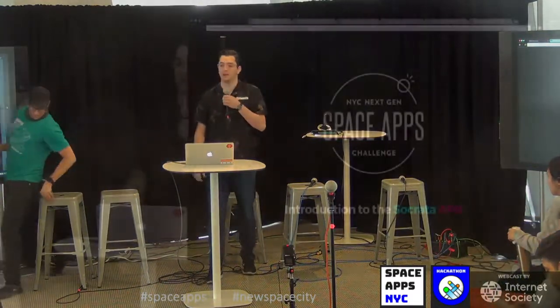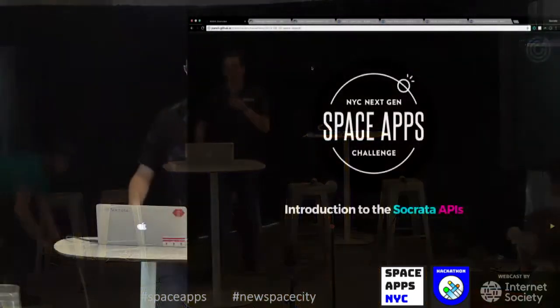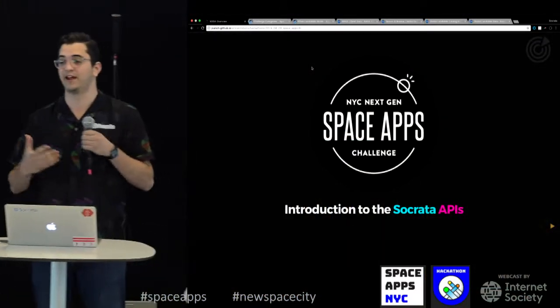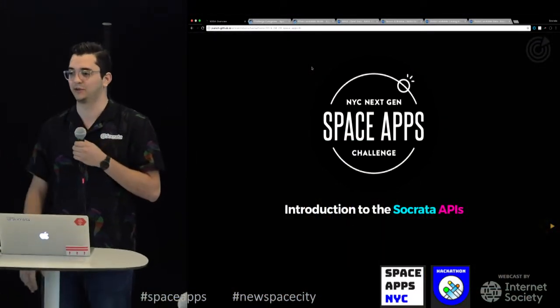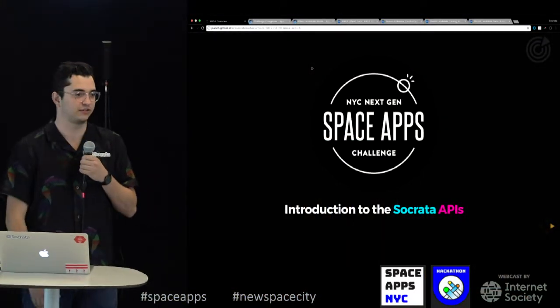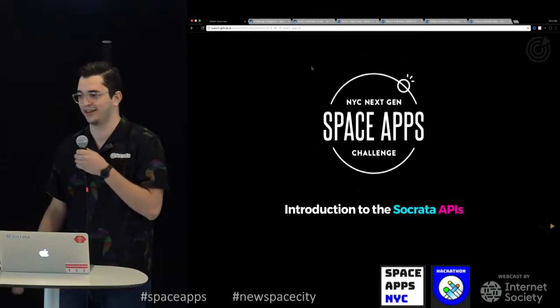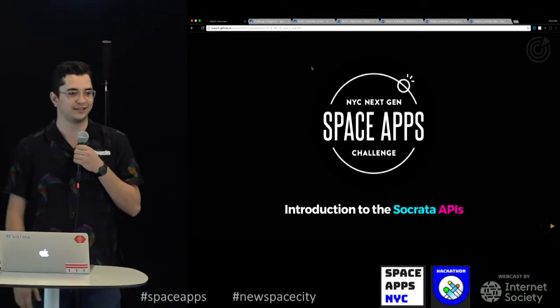Today I'll be talking about the Socrata APIs and Socrata in general, and then where you can find data today for your challenges.